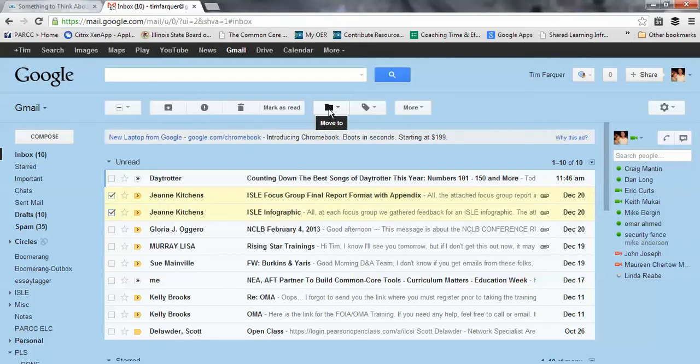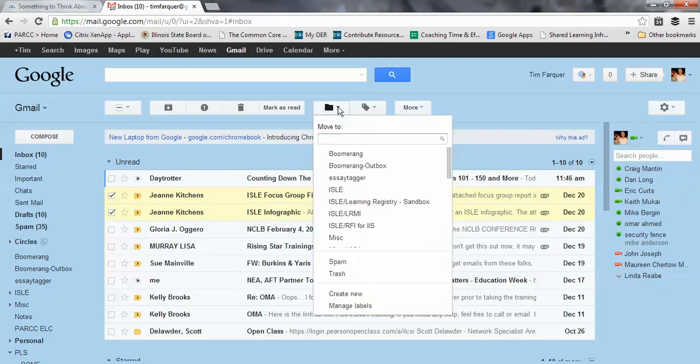This folder icon up here that says move to, you'll see it has a drop down arrow. It means you're going to have more options. And it lists all the folders that I have in my account.